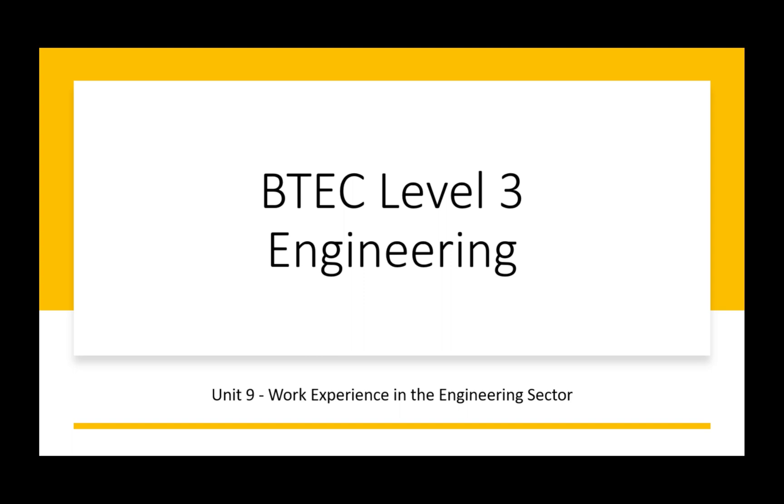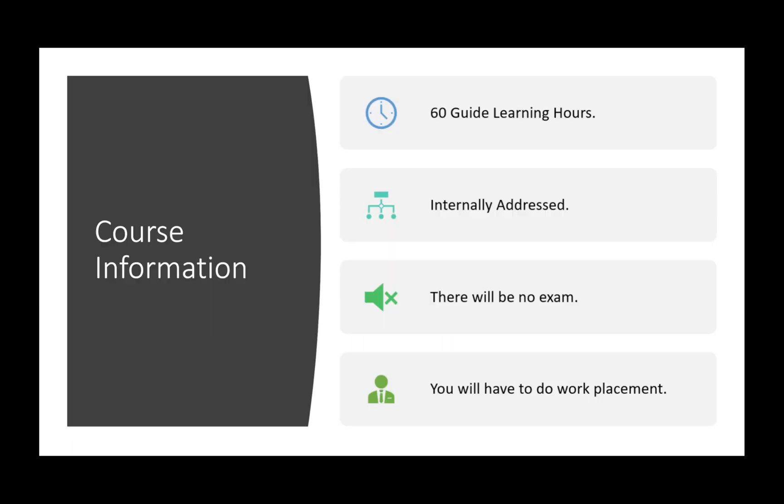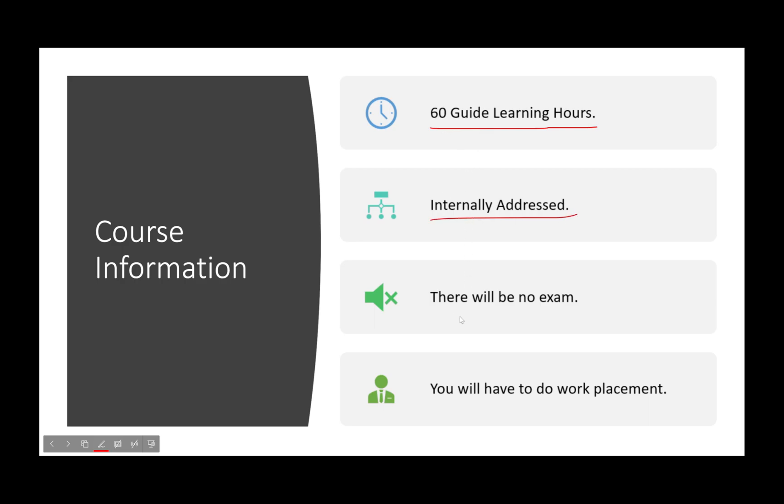So let's jump into this. What is this going to be? It's going to be 60 guided learning hours, so this is typically half of what an exam unit is. It's going to be internally assessed, meaning that there's only going to be coursework, there will be no exam.